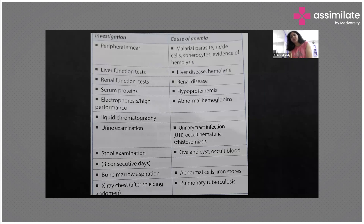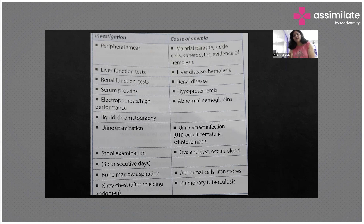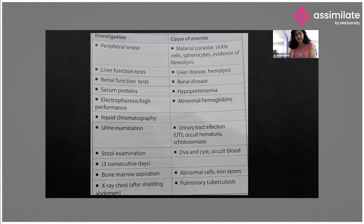How do you proceed with the investigations? Once we have diagnosed a patient with anemia, we need to rule out the severity, cause, and type of anemia, and accordingly plan for treatment. The treatment also depends upon the gestational age at which the patient presents.